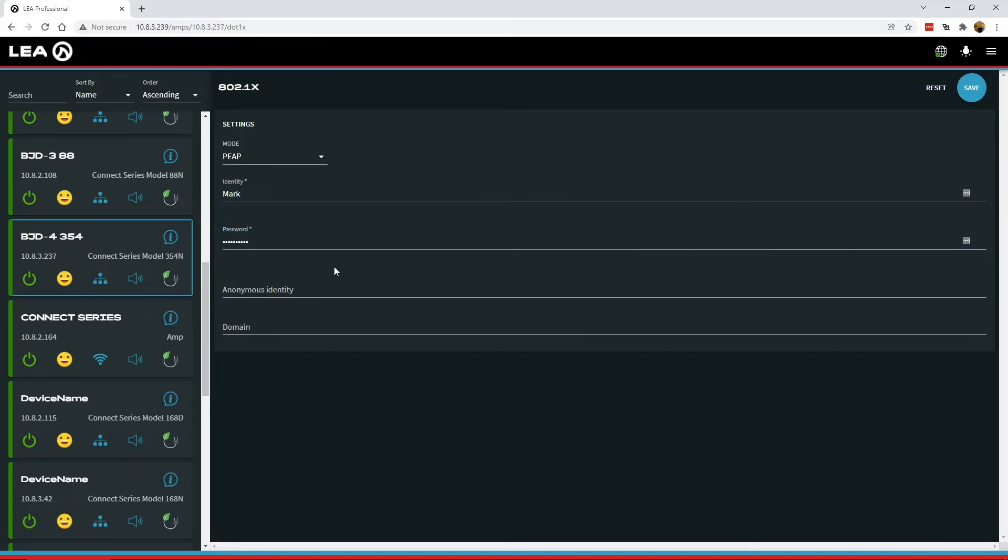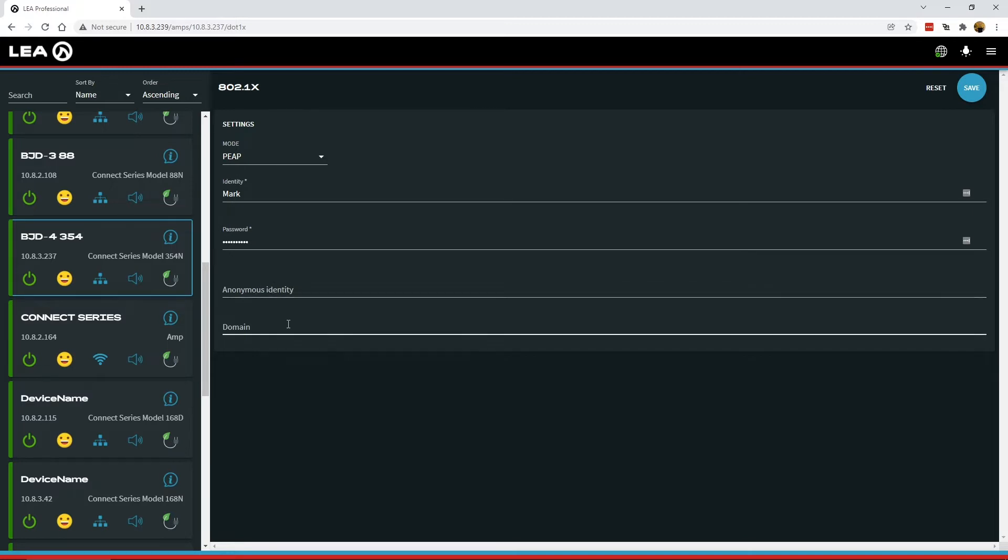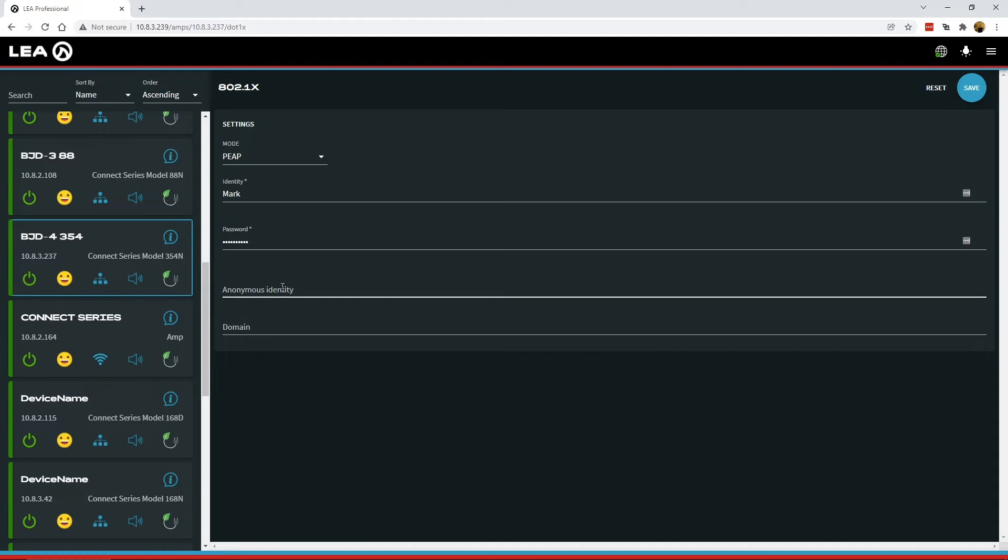Once you've completed the required fields, there are a couple of optional fields below for anonymous identity and domain. You can enter the information here if you have it from your IT administrator, but it's not required to get PEAP mode working.